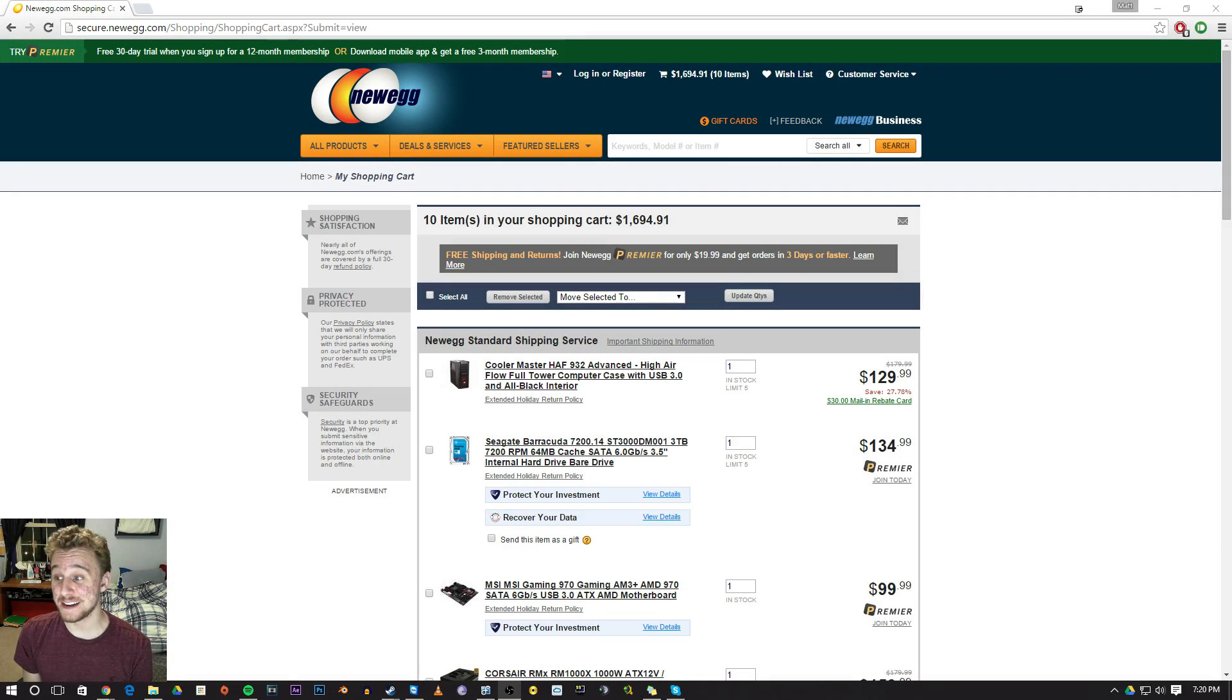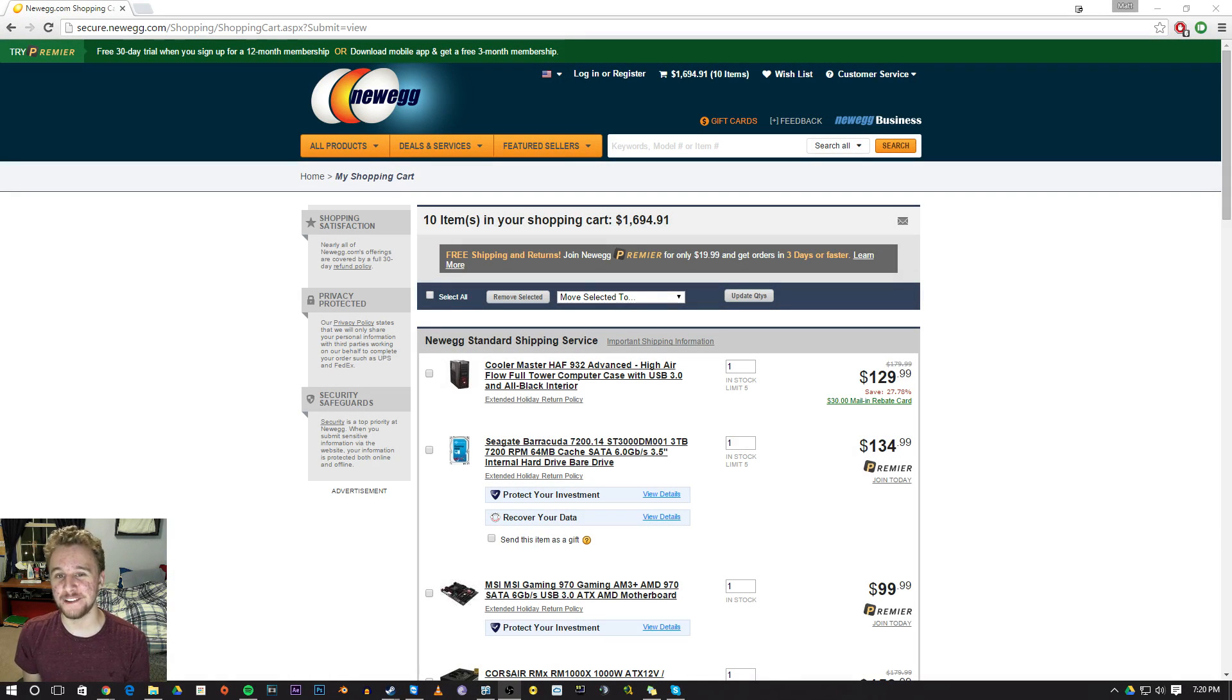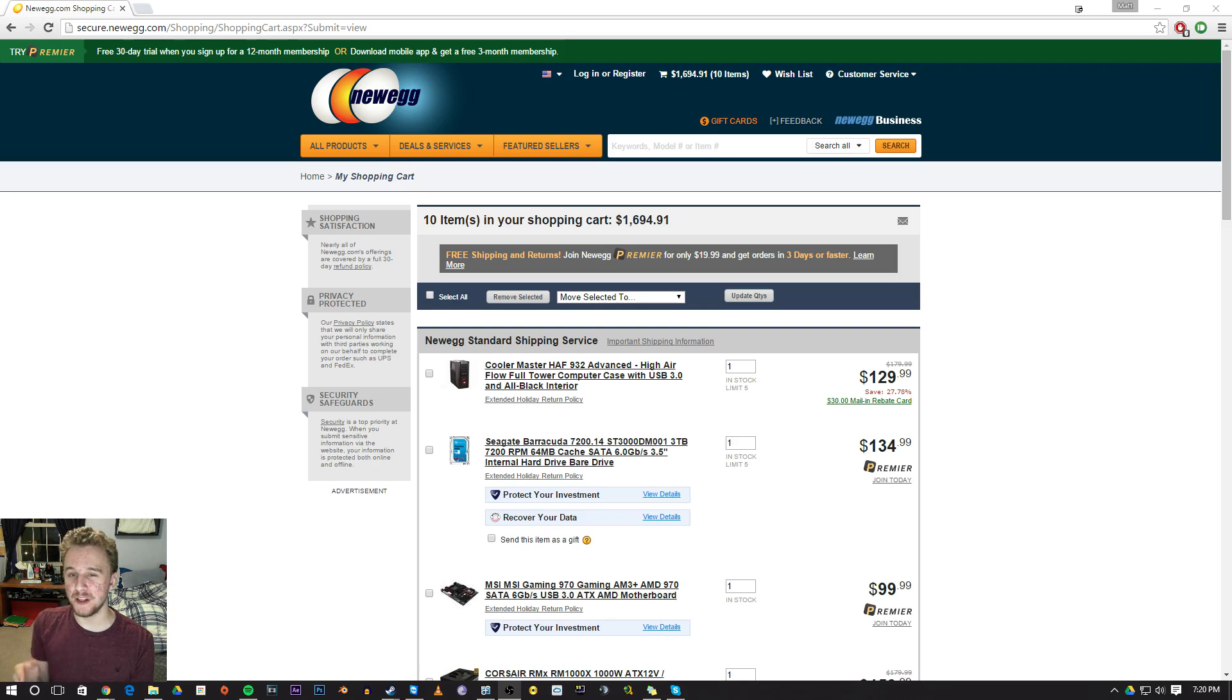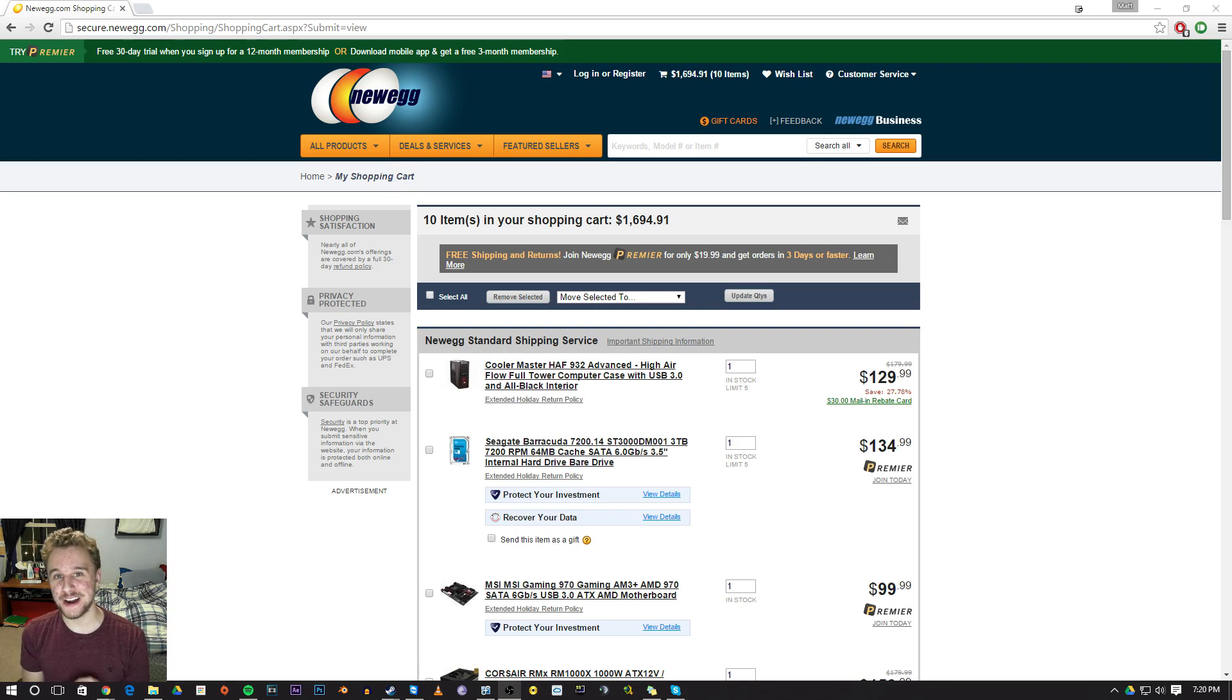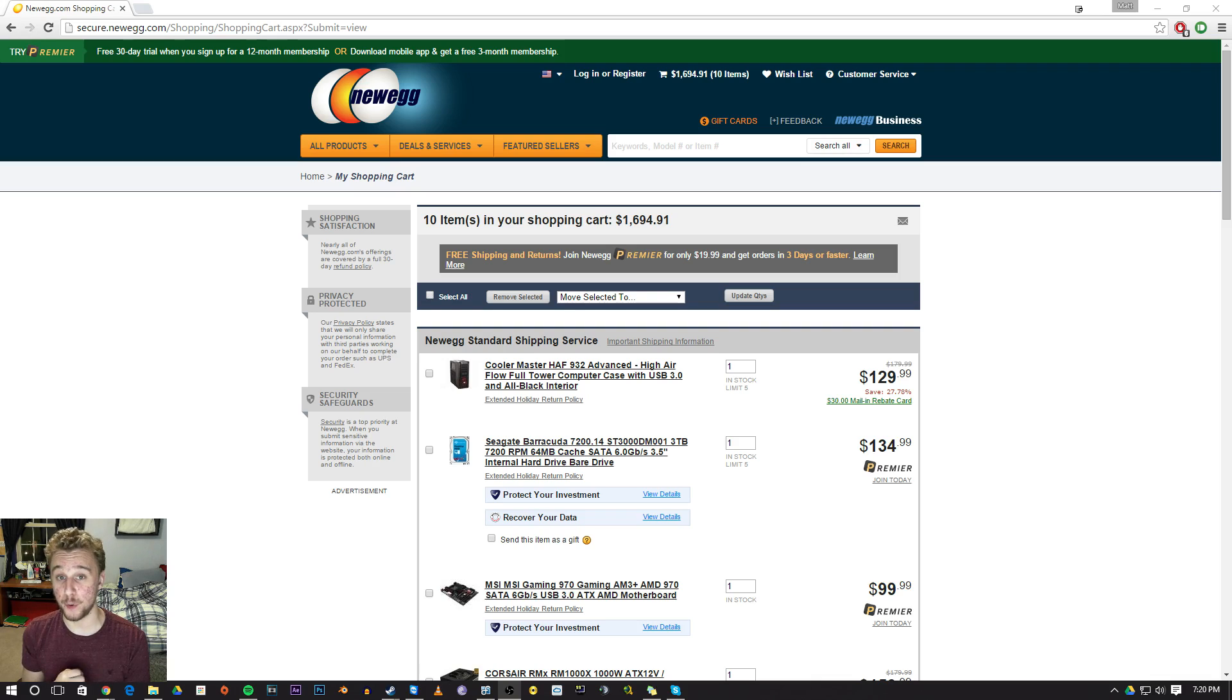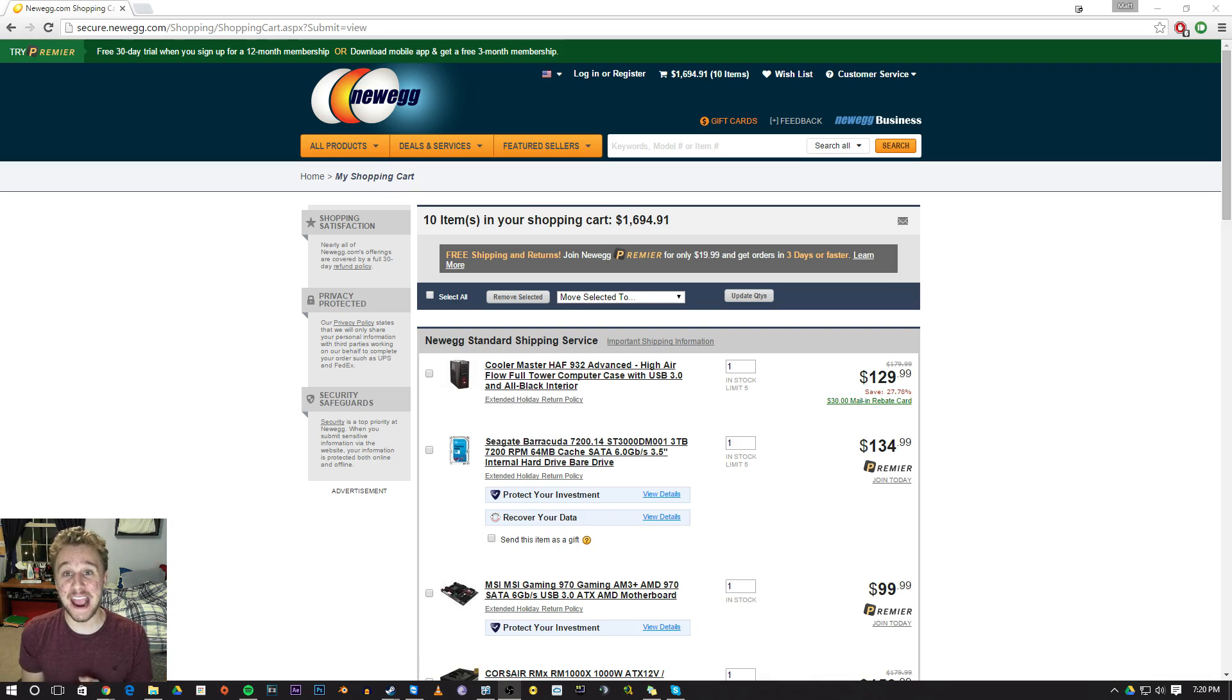Hey how's it going guys, Matt here from the Toasty Bros. If you've been watching the videos I've been making recently, I've been making builds on Newegg at certain price ranges and helping you all decide what to build with your money.